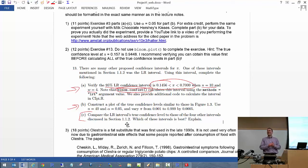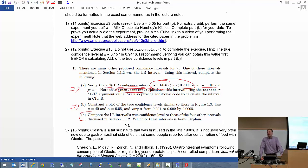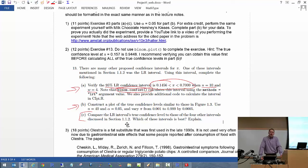For 2A, do you want us to use the binomial.conf function or the code you provided? You can use the easiest, which is binomial.conf, but you can use the other one if you want to. The other one is more just a demonstration tool.